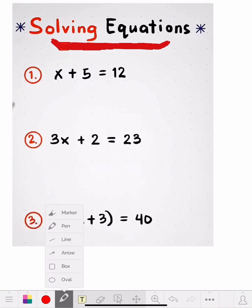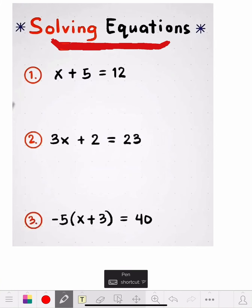Hello class, Mr. Stone here. The lesson for today is solving equations.